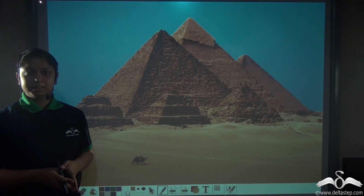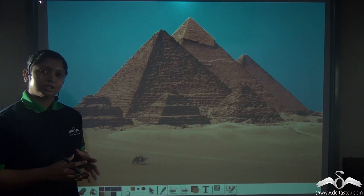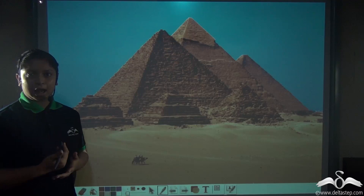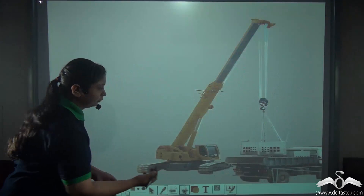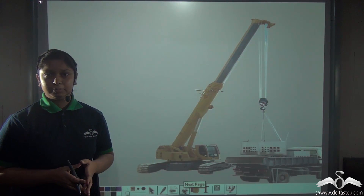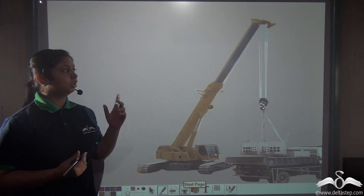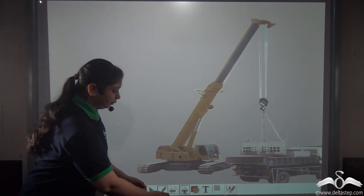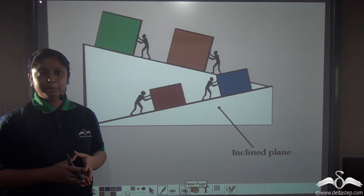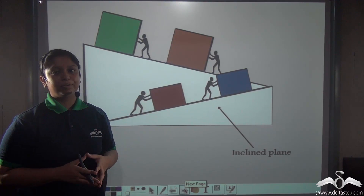Have you seen the Egyptian pyramids? These are one of the most ancient and largest constructions in the world, made only with the use of bricks and stones. In those ancient times cranes were not available, so how did the Egyptian workers carry the bricks and stones to the top of the pyramids? The Egyptian workers used a very simple machine to carry the bricks and stones to the top of the pyramid.